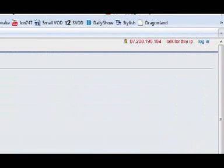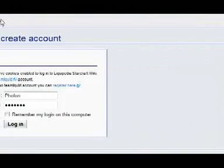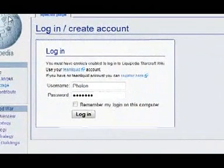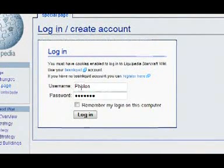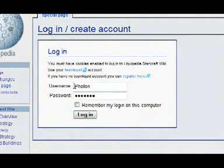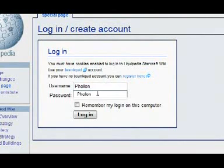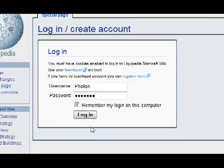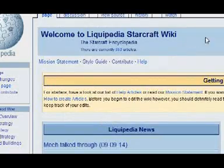It will bring you to a page with a login screen. My account is Folon and you can just use your Team Liquid account to do this. Hit login and it logs you into Liquipedia.